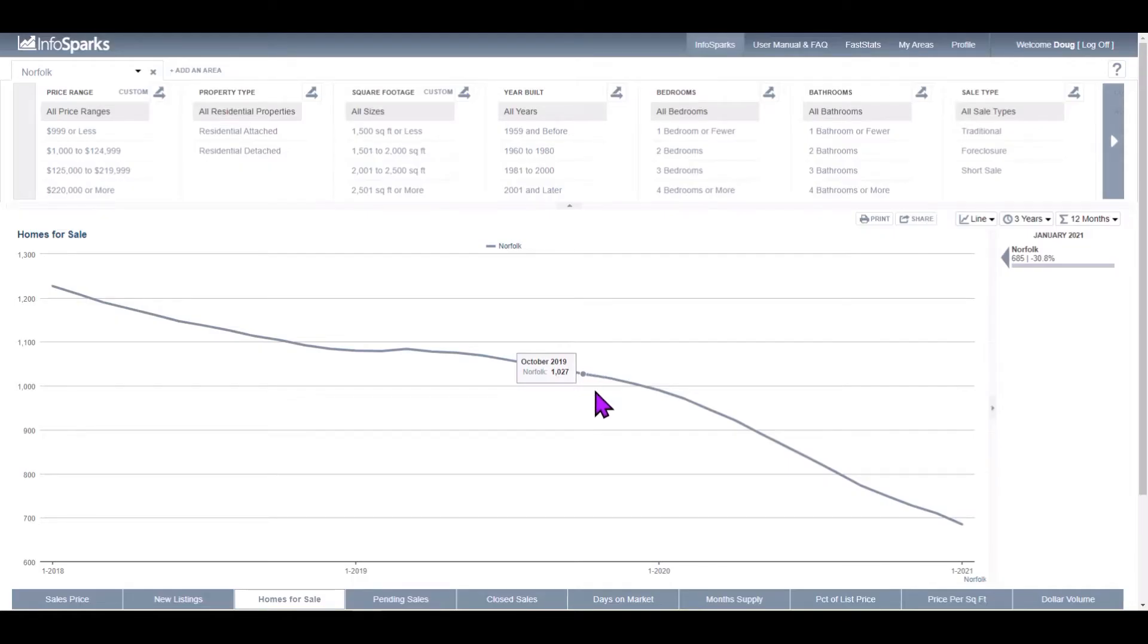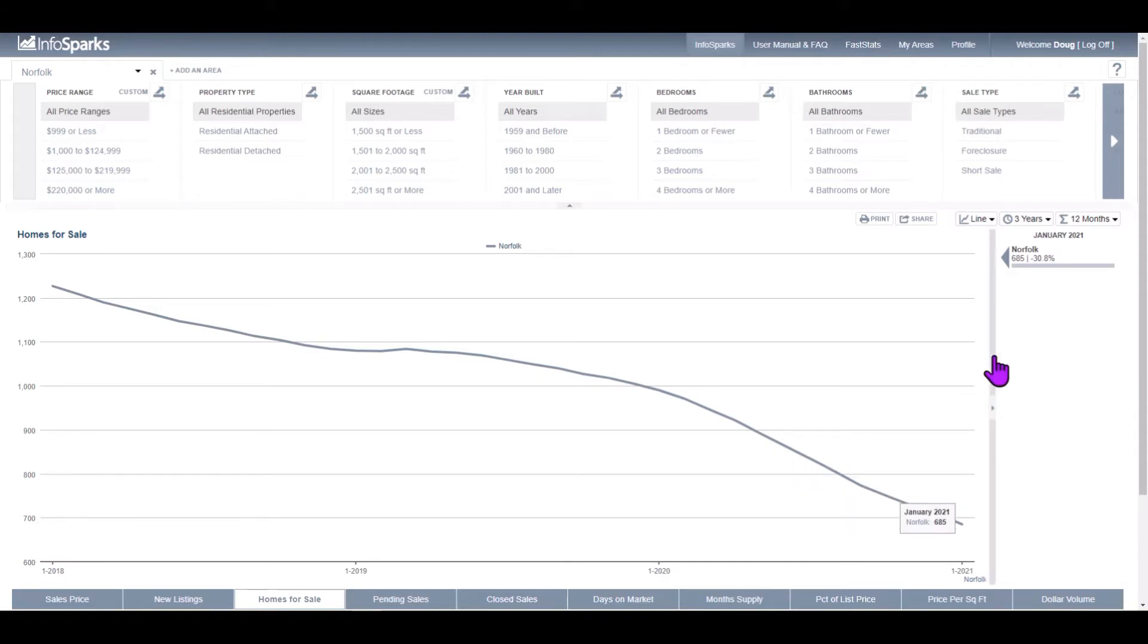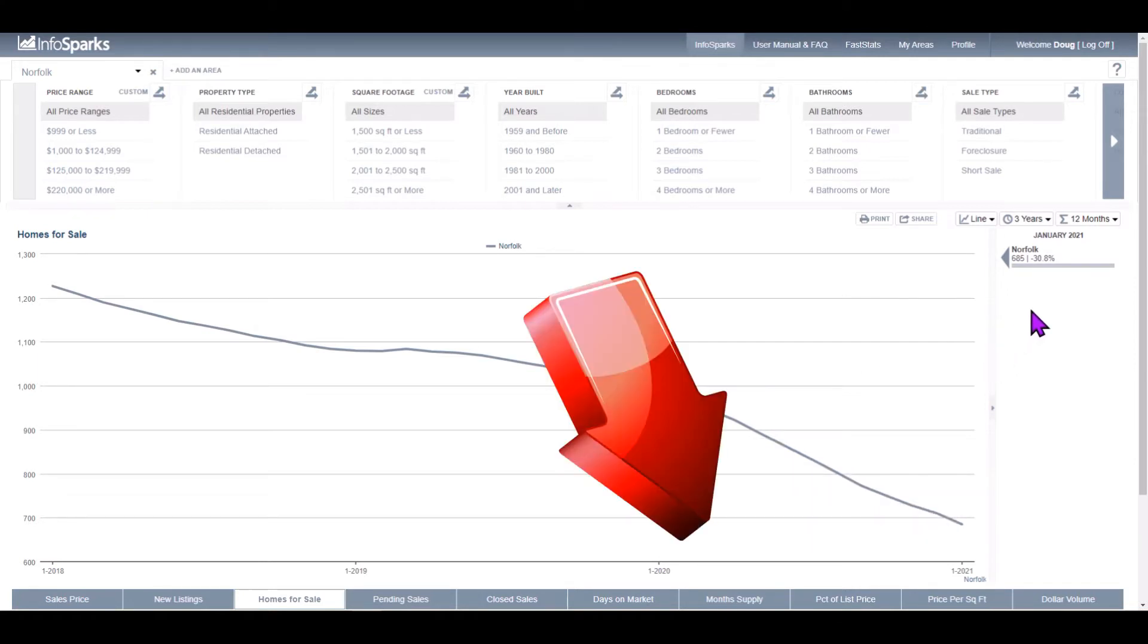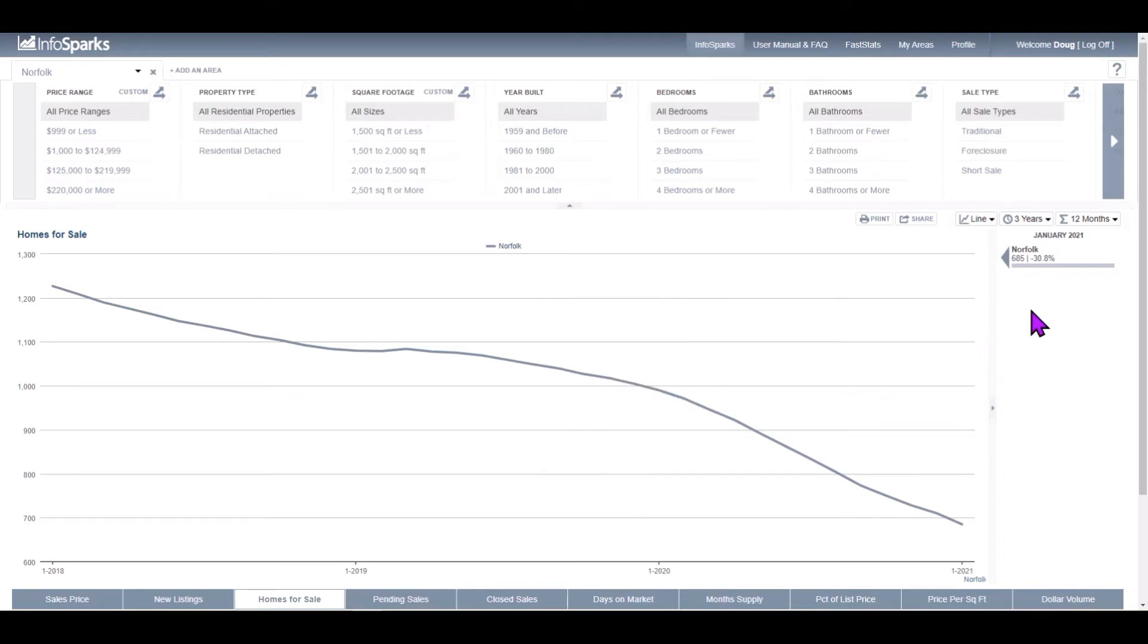So looking at the numbers for January 2021 for the City of Norfolk, Virginia, you can see our homes for sale inventory is down 30.8% for the month of January 2021 versus 2020. 685 homes were for sale in the city of Norfolk for January 2021.